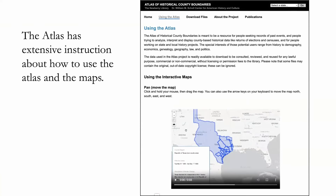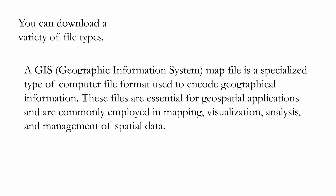The Atlas website is great for anyone trying to analyze, interpret, and display county-based historical data — from history to demography, economics, genealogy, geography, law, and politics. You have the animated map showing all boundary changes, plus listings of all county changes and non-county changes. On top of that, you have two basic kinds of map files available for download.